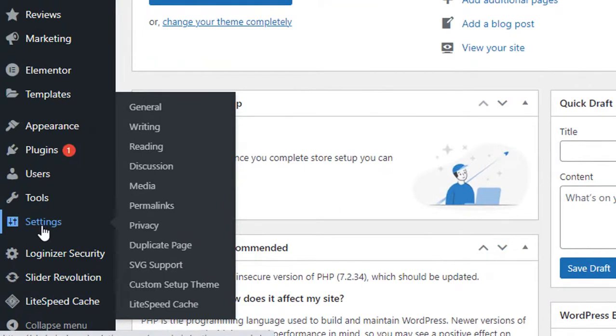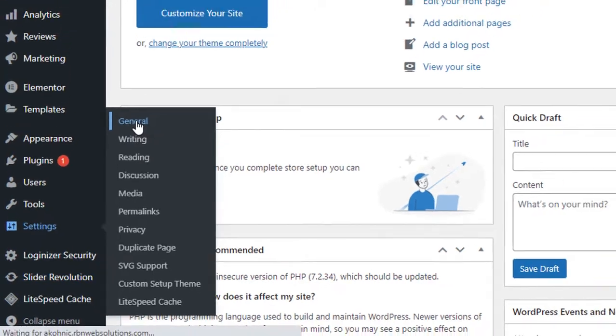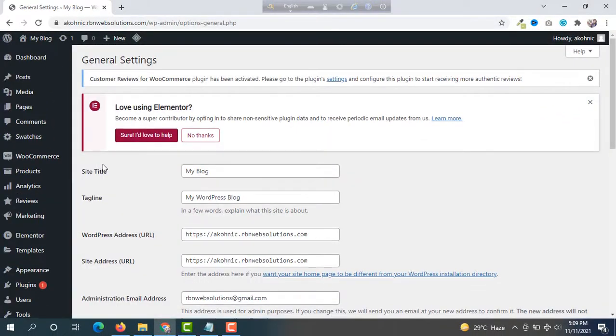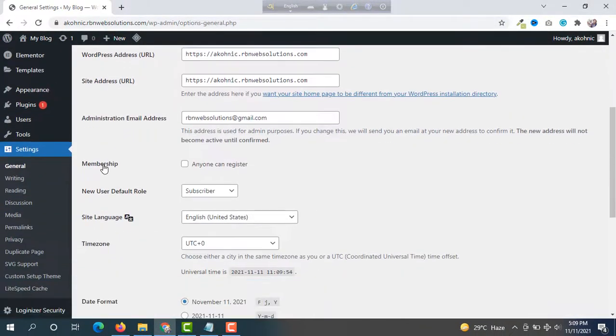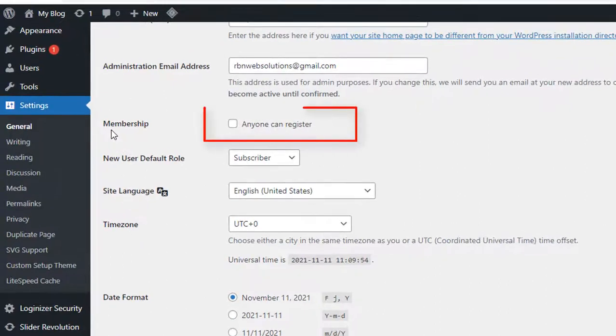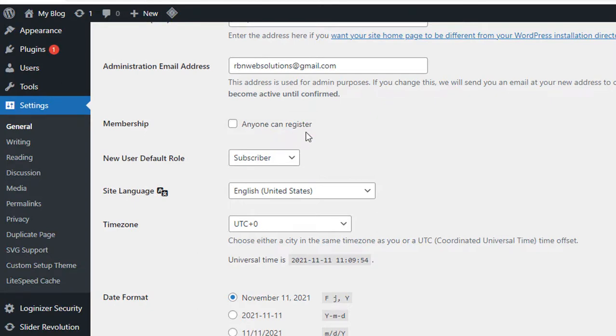In Settings, you have to go to General. At the top, you will see General in every WordPress dashboard. So, click on General and then scroll down. You will see Membership. 'Anyone can register' - currently, you can see it's not checked.